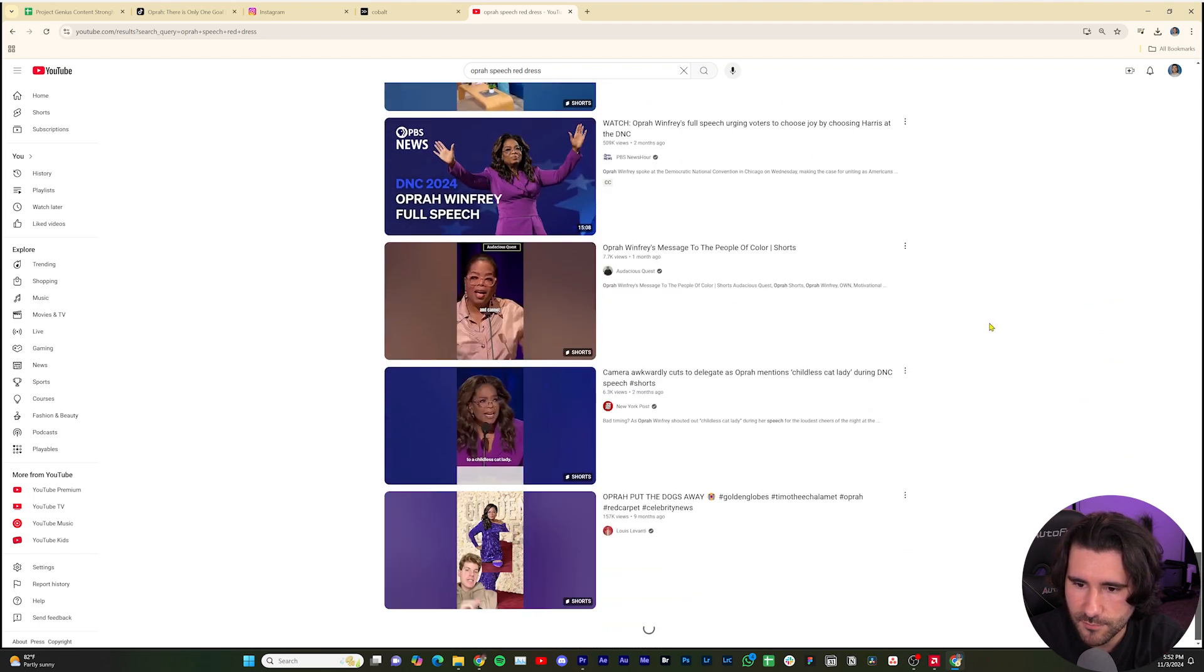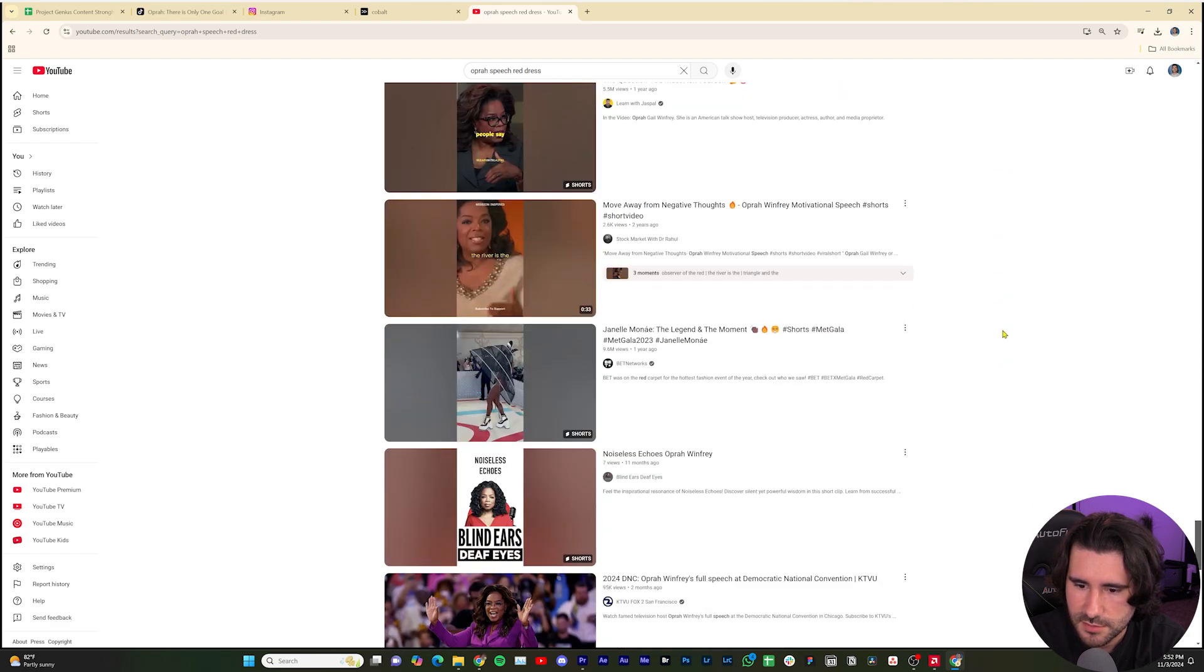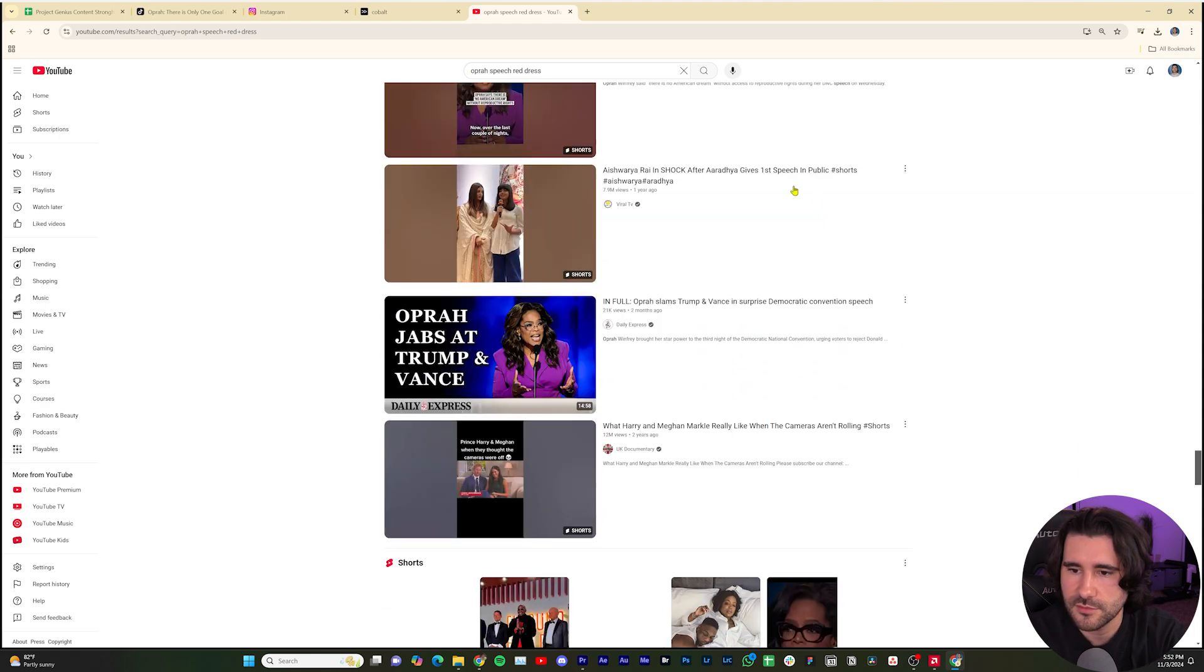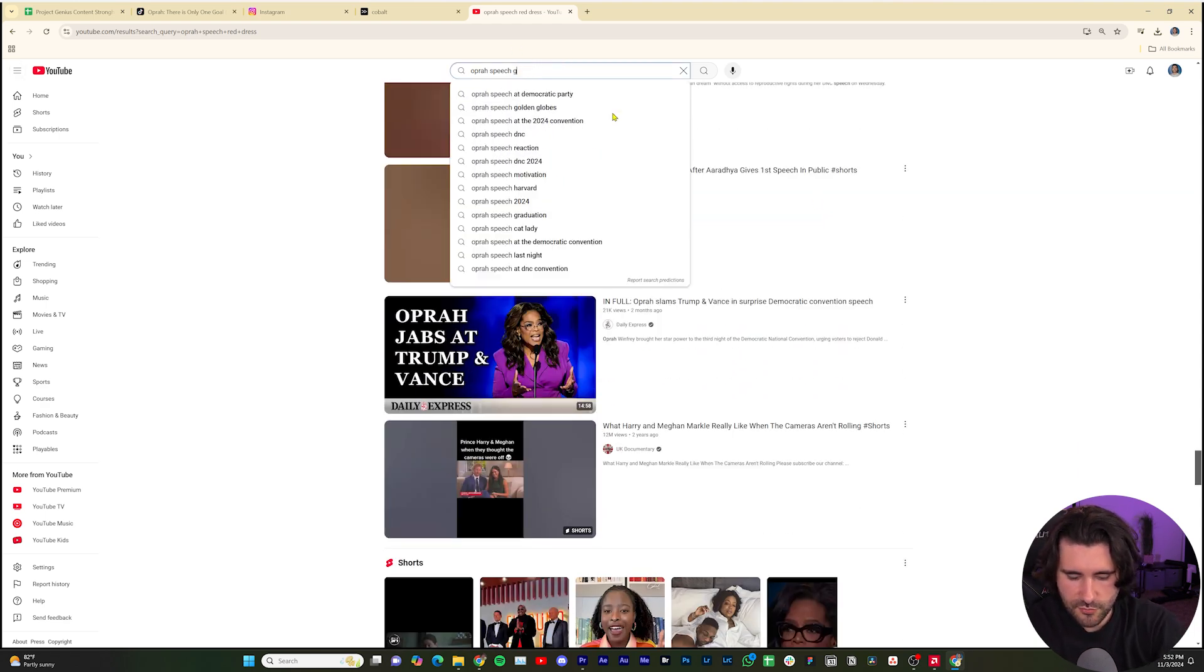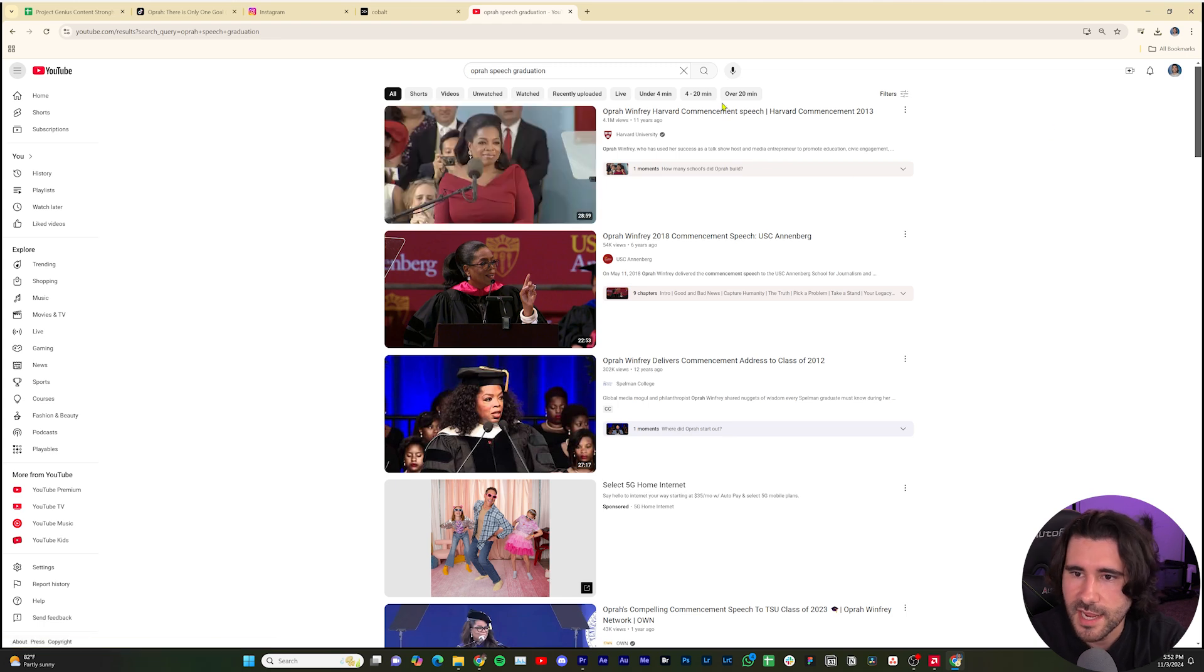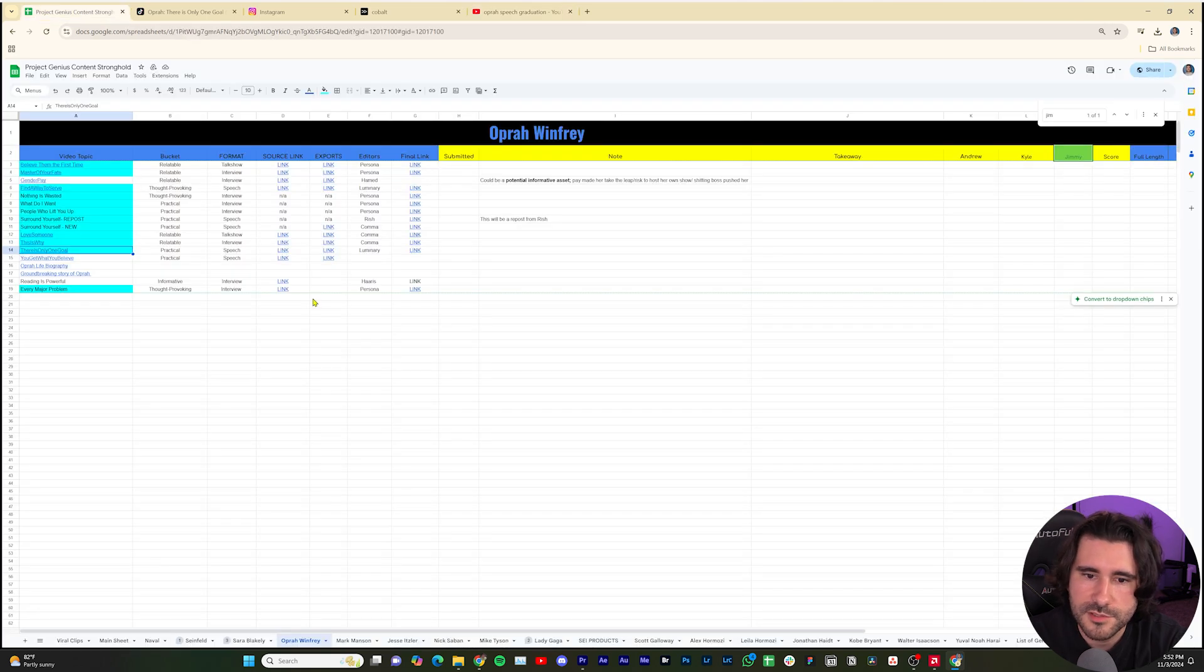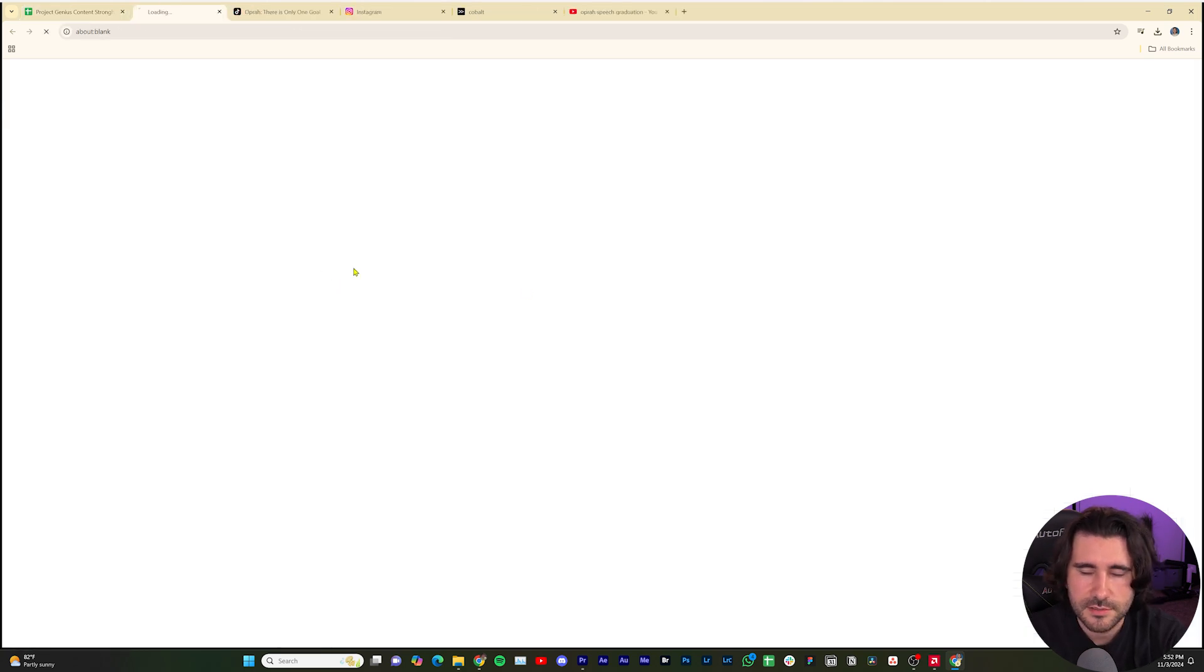Instead of dress, I could do just Oprah speech, let's do graduation commencement speech. And there it is. Look at that. So now I have my source. I can take that link, share it, copy it. I'll go into my spreadsheet and boom, there it is. So now I'll click on this.